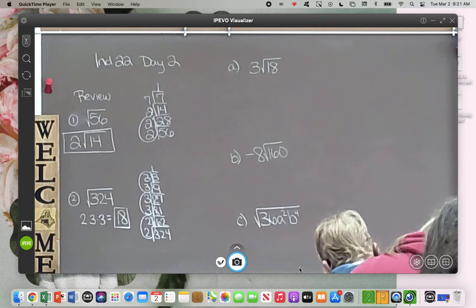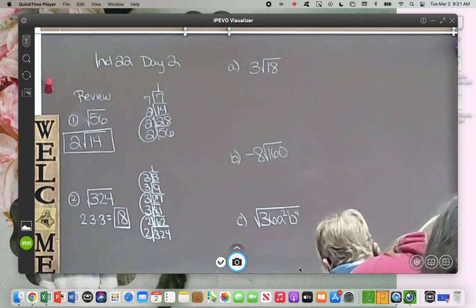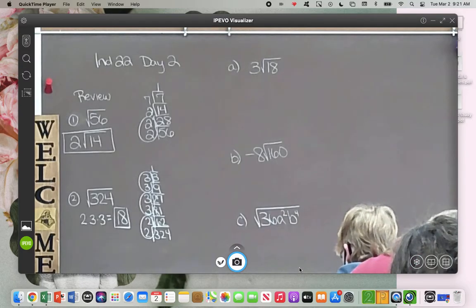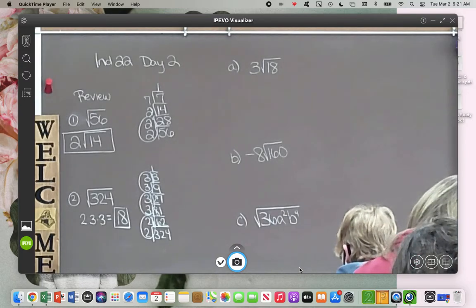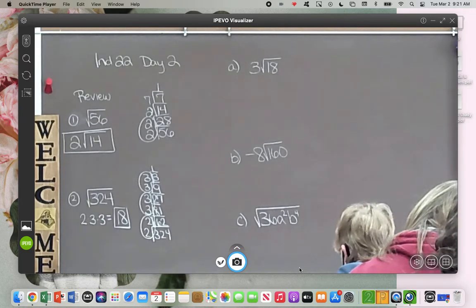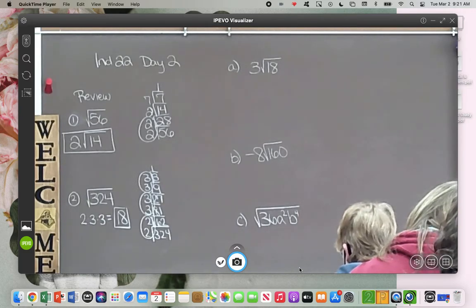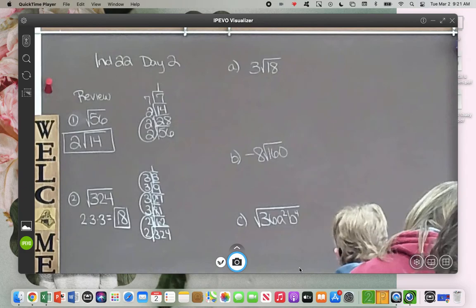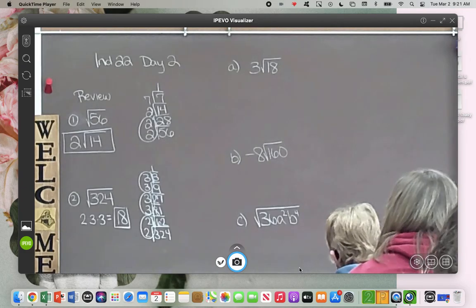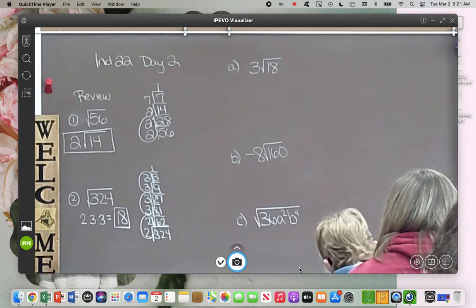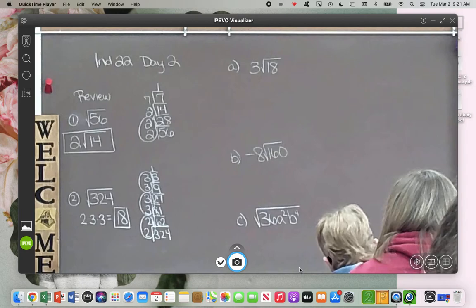I do want you guys to know that sometimes everything is a pair and it's perfect, so it will just be a whole number. And we talked about yesterday — if there's no pairs, it just goes back to the original. The example I showed you guys yesterday was 30. There's no pairs in 30, so it just stays square root of 30. Now today we are adding one little step.